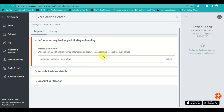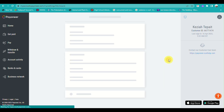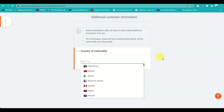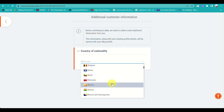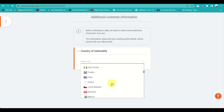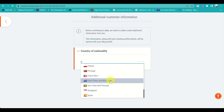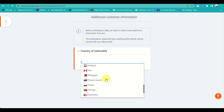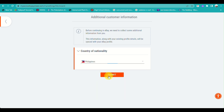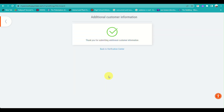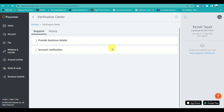When you click submit, Payoneer will ask you to verify a few pieces of information, one of which is your country or nationality. Fill that in, click submit, and your additional information will be verified.